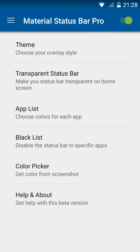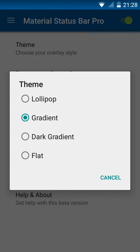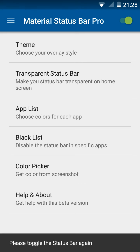Next, you will choose the theme. I will select the theme. There are 4 themes: Gradient, Lollipop, Dark, and Flat. You will choose your preferred theme.